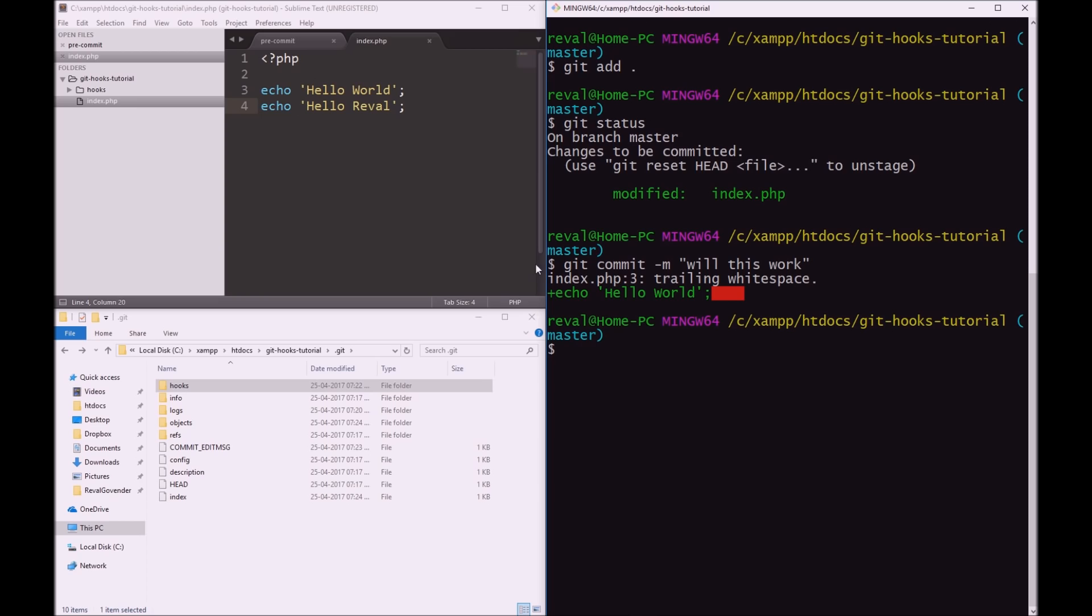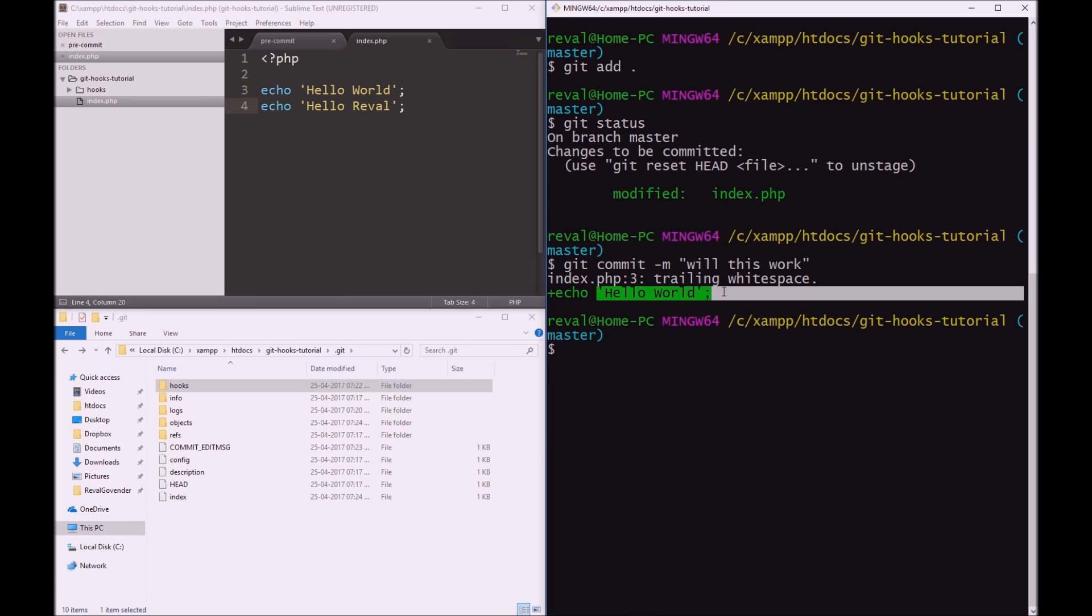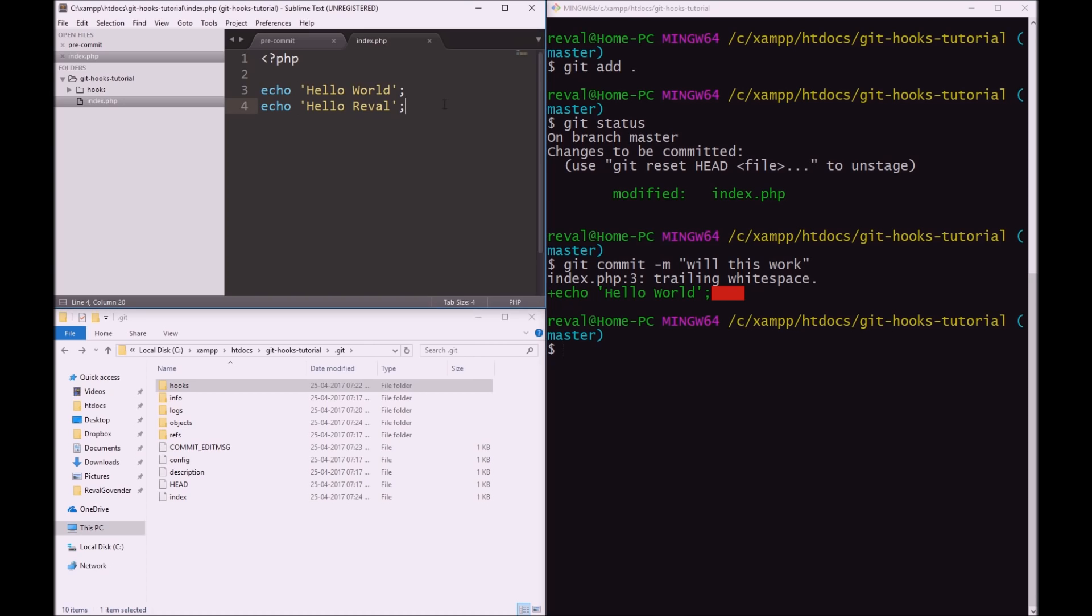And no, we have an error. index.php line three trailing white space. So echo Hello world. And it says here are the offending spaces. Great. So git hook is working exactly as expected.